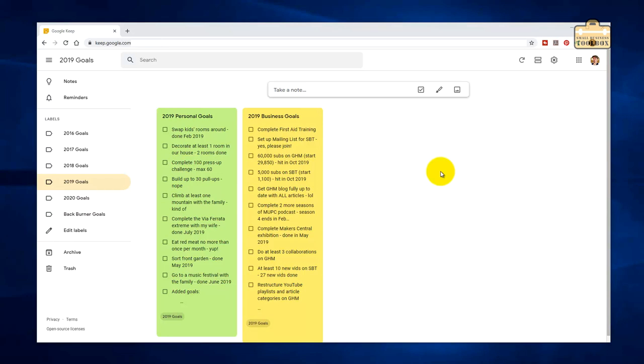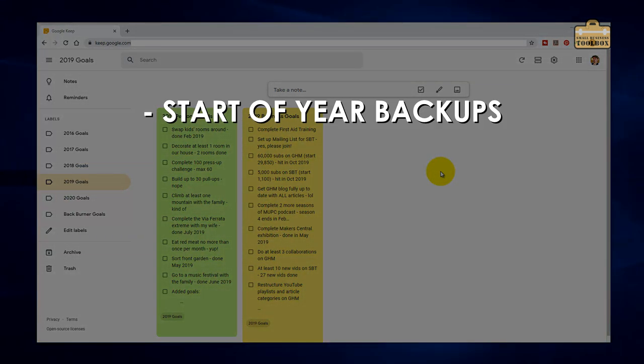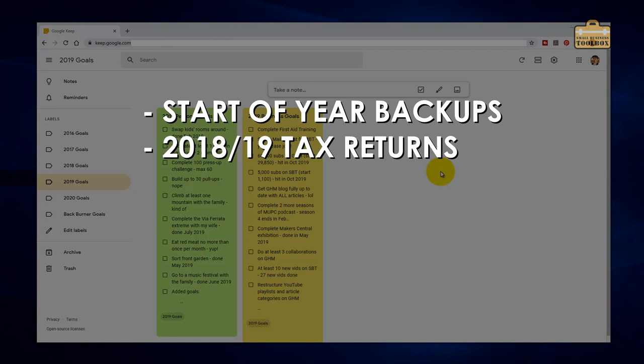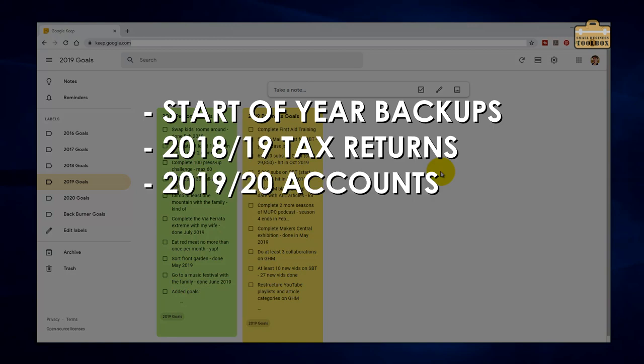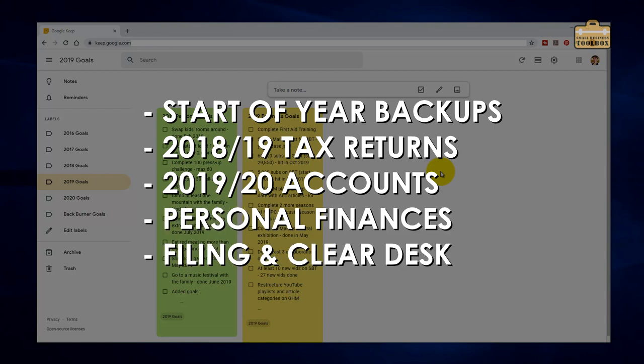Before I start, I've already done all of my start of year admin. I talked about that in more detail last year. I'll include a link in the description, but it basically means I've done all of my backups, tax returns, got my current tax year completely up to date, sorted out all my personal finances. I've had a complete clear down of my desk, and everything's ready to rock for this new year.